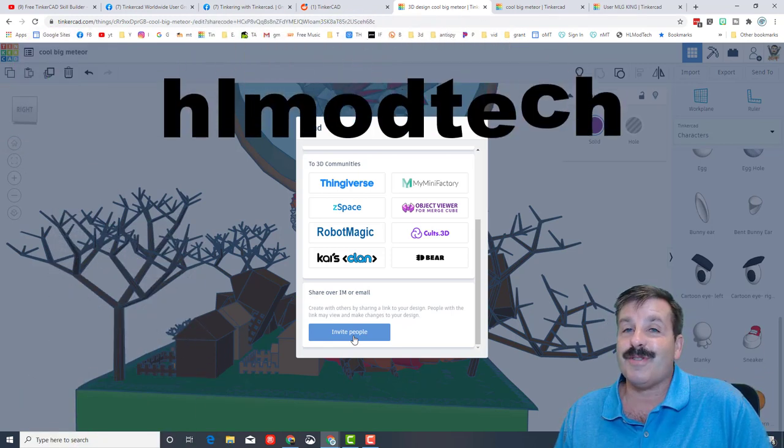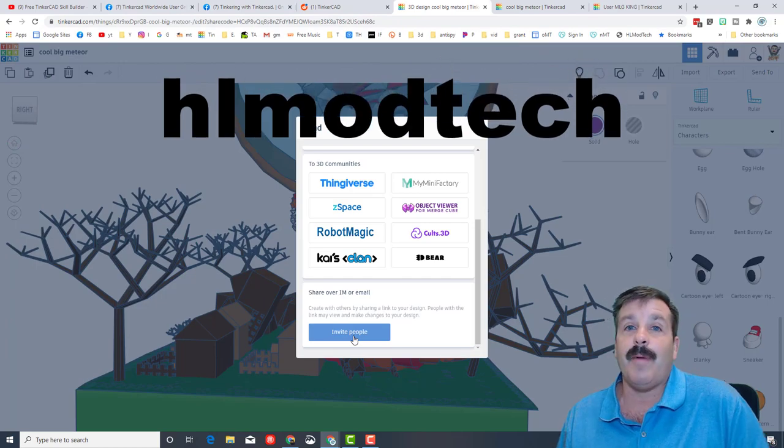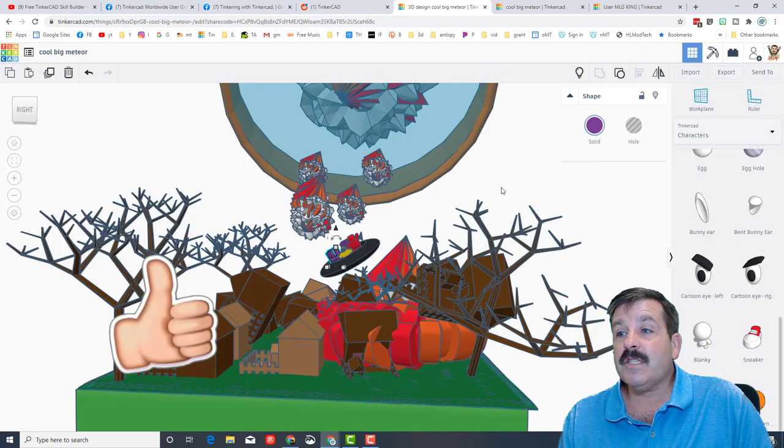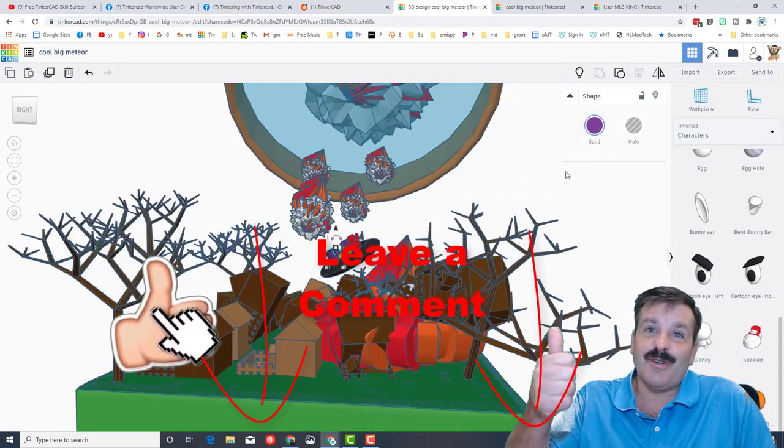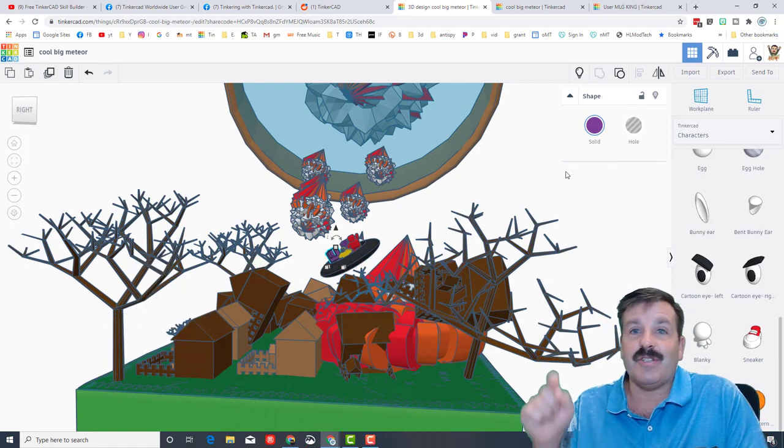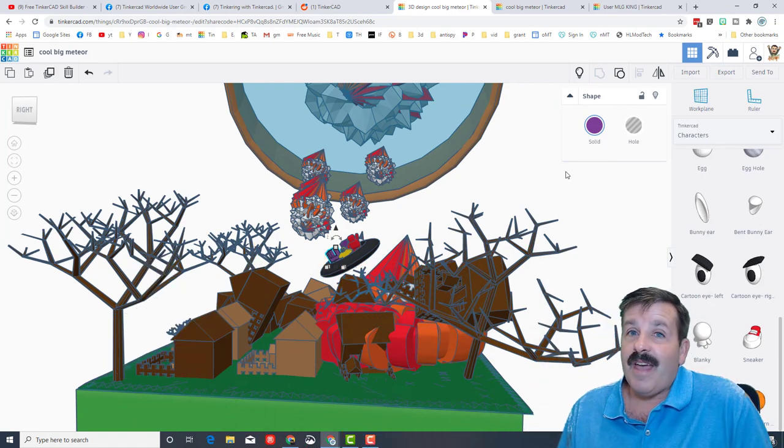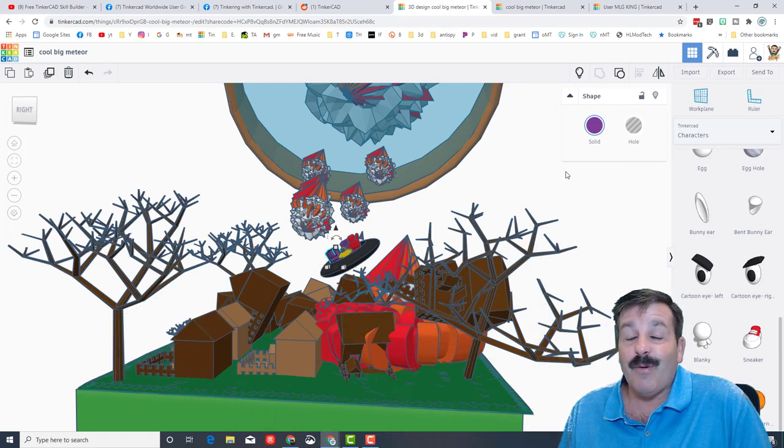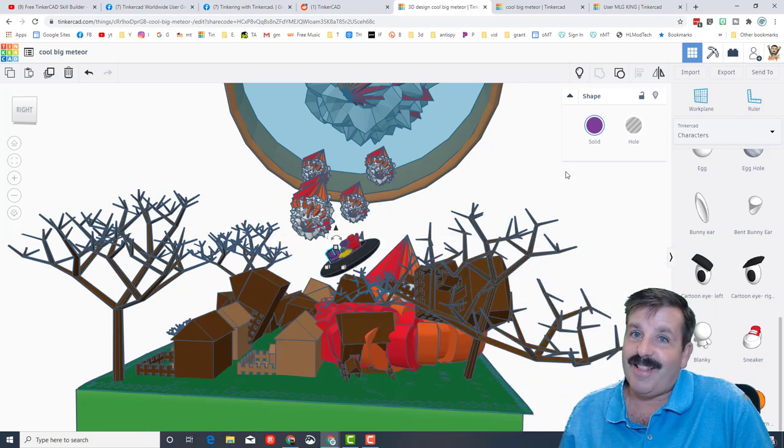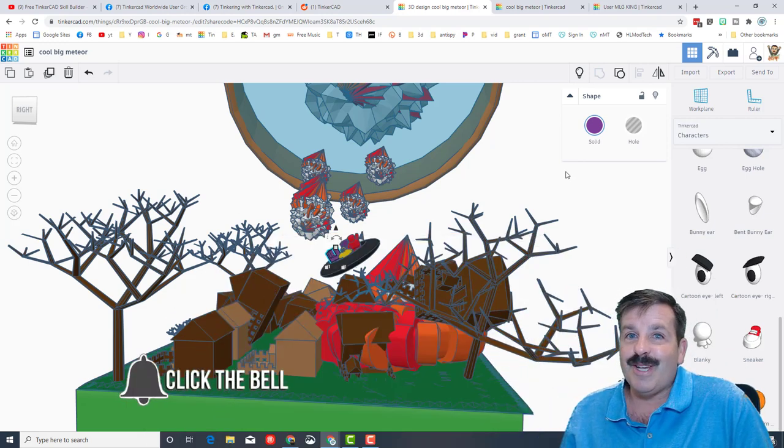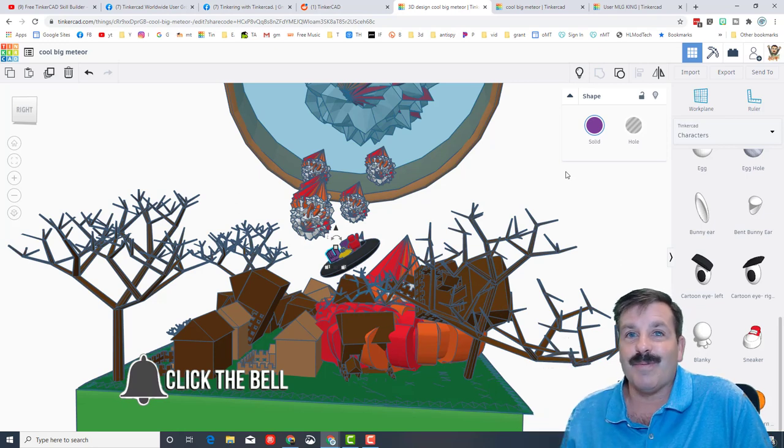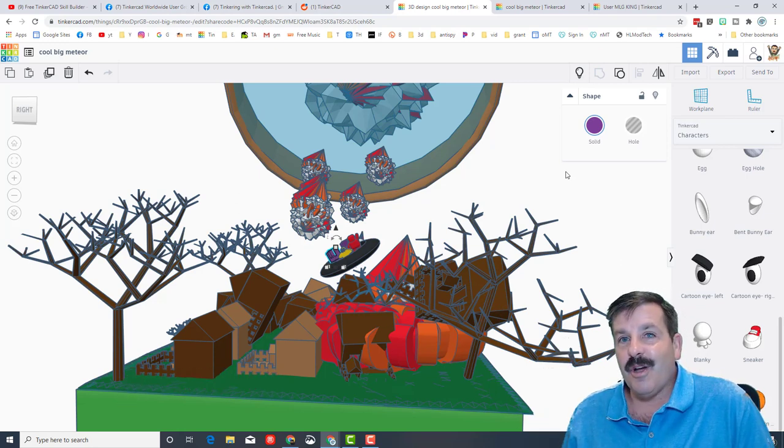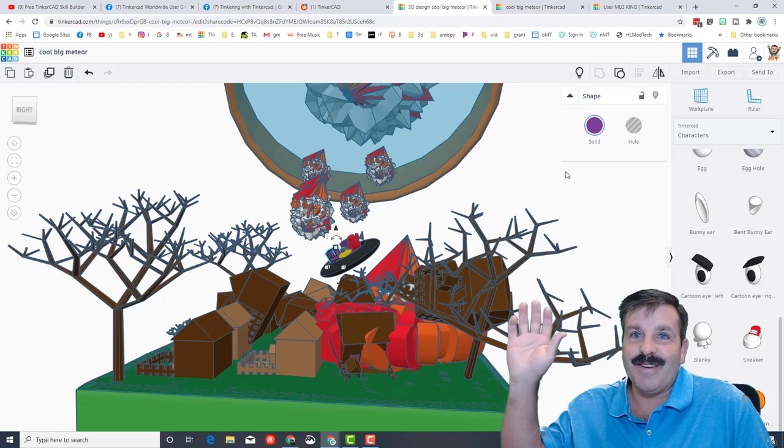Or you can also send me an email at HL Mod Tech on Gmail. Friends, if you enjoyed the video, please make sure you give it a like. If you've got a question, comment, or suggestion, add it down below. If you haven't subscribed yet, what are you waiting for? Smash that subscribe button. And last but not least, hit that notification bell if you want to be the first to know when there's a brand new video from me, HL Mod Tech. Thanks for watching every day.